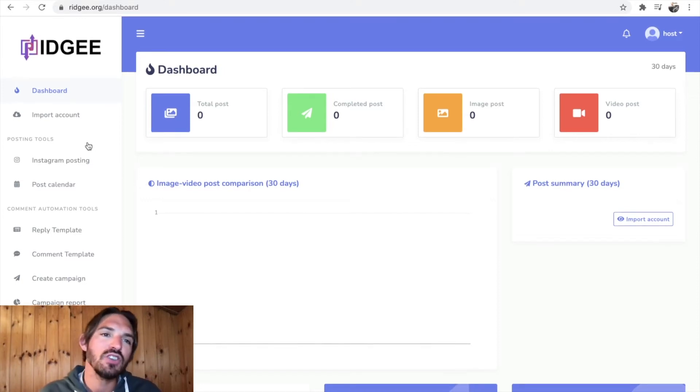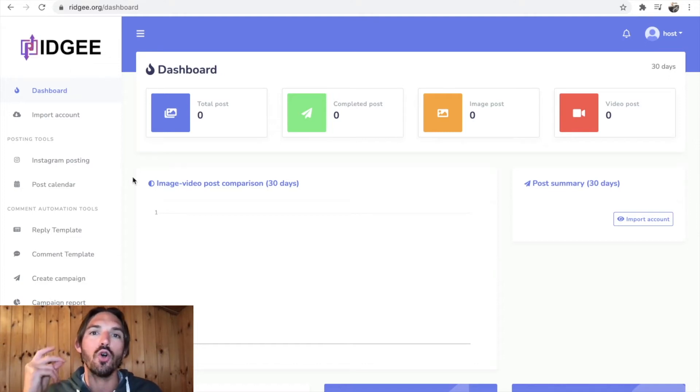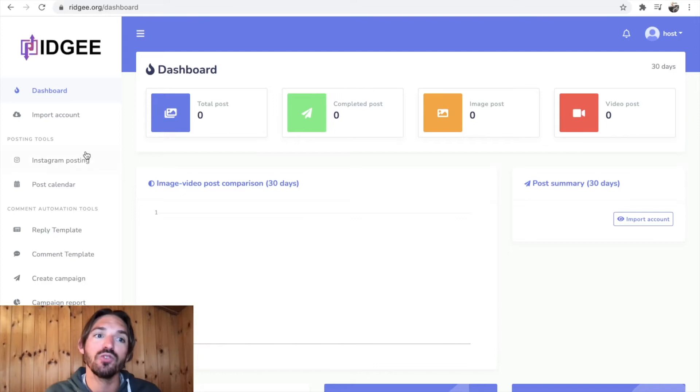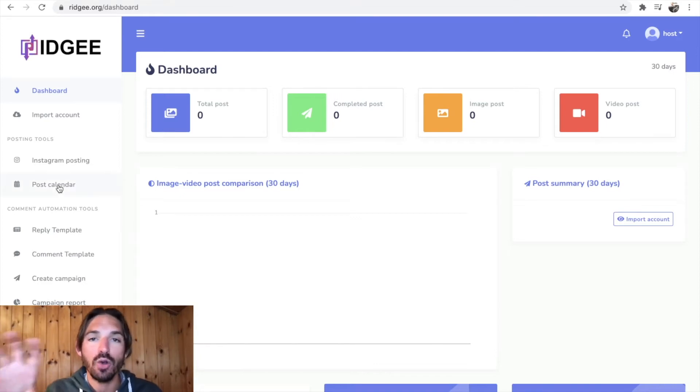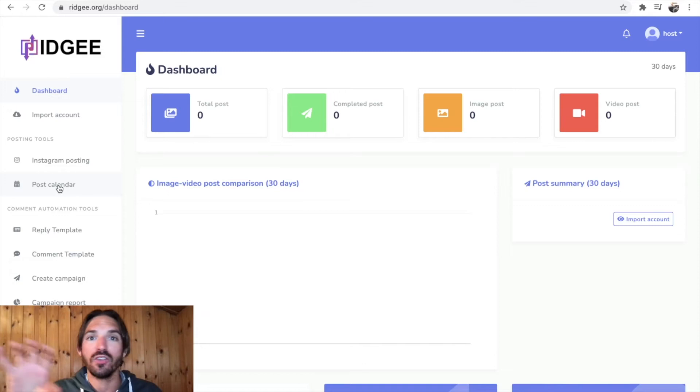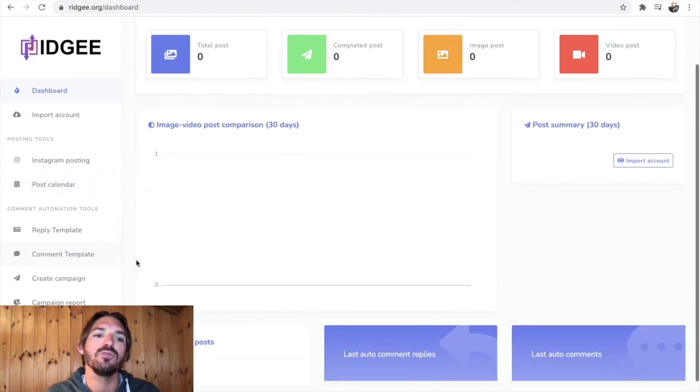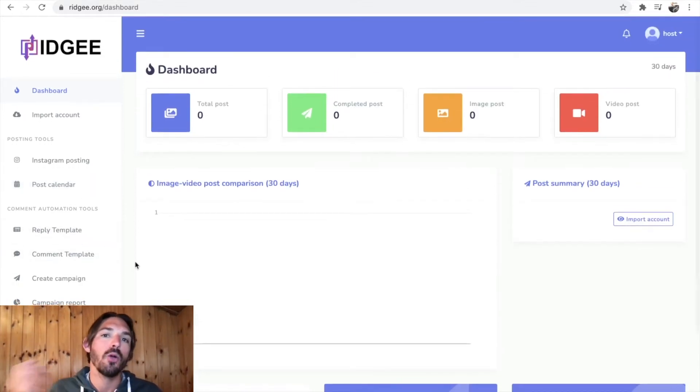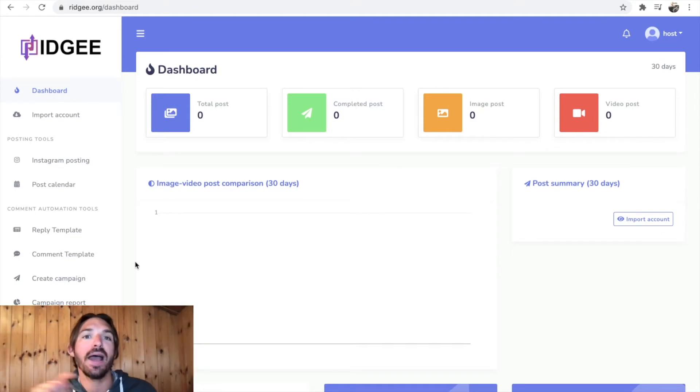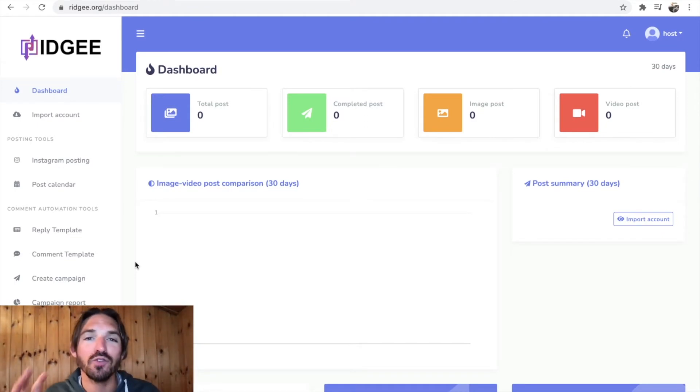So what is Rigi? Rigi is a software that allows you to do Instagram posts on autopilot. You can create the posts within the app, you can load up a calendar so that your posts go out on the days that you want, and you've got these reply templates which means that if anyone comments on your post they're gonna get this automatic reply. They're gonna think that you've replied to them, you haven't, you've just automated it.